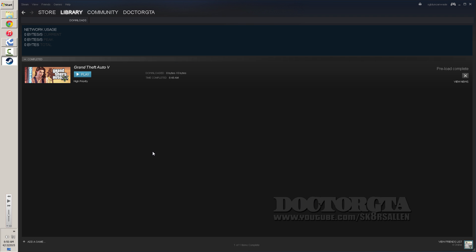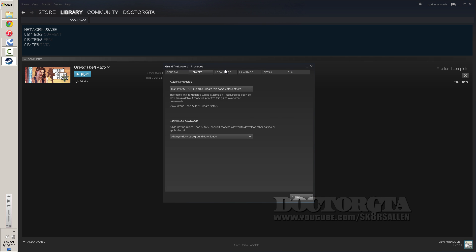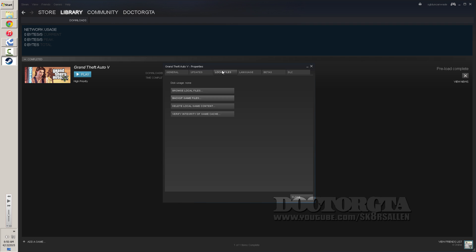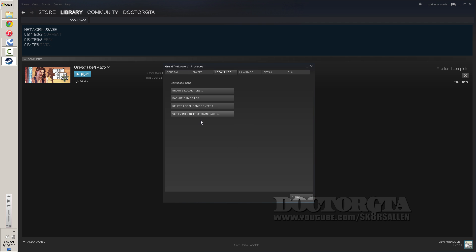So whenever the actual patch comes out, it's going to update it by itself. And that's pretty much it. Once you get that downloaded, also your local files, if you go to your local files, you can verify your integrity of your game cache whenever you have a corrupted file if you're modding.